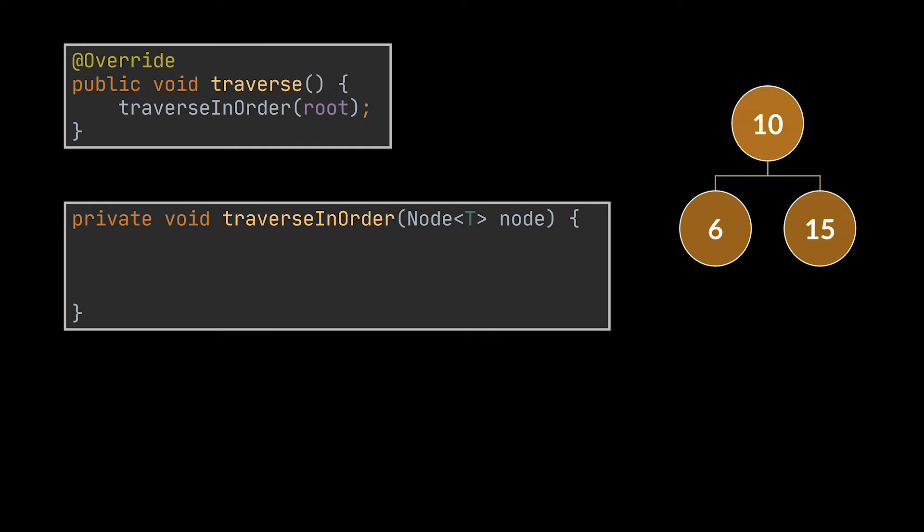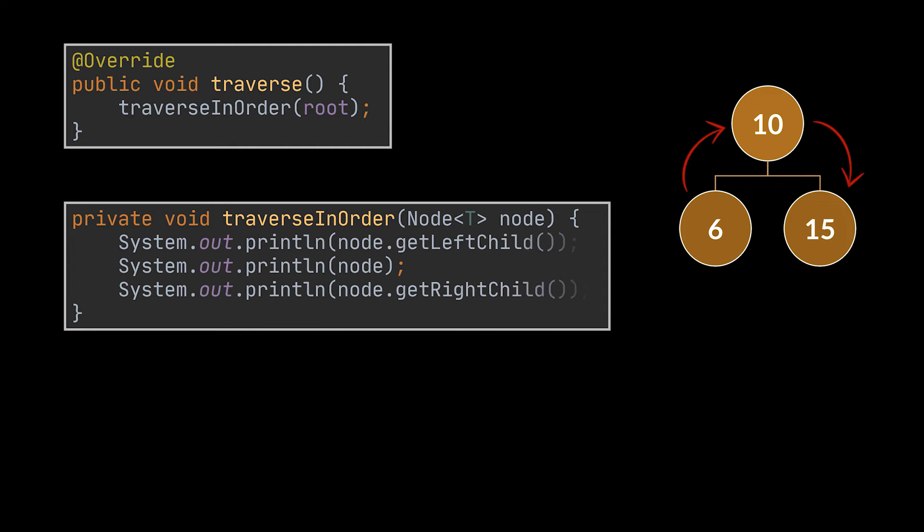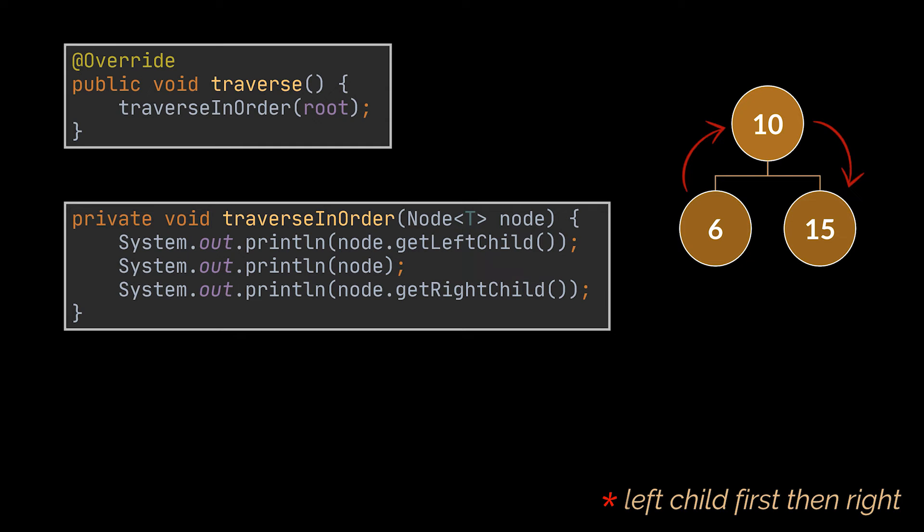Okay, to traverse a single node in an in-order manner, what we do is traverse its right child first, then the actual node at hand, then its left child. For the sake of this example, we'll simply be printing out the values stored inside the node. Feel free to add them to a list or do whatever you want with them.